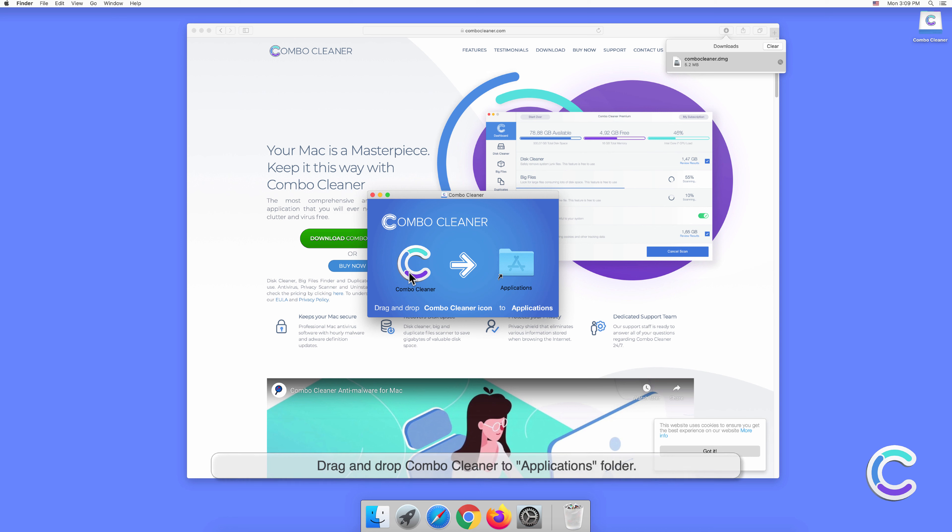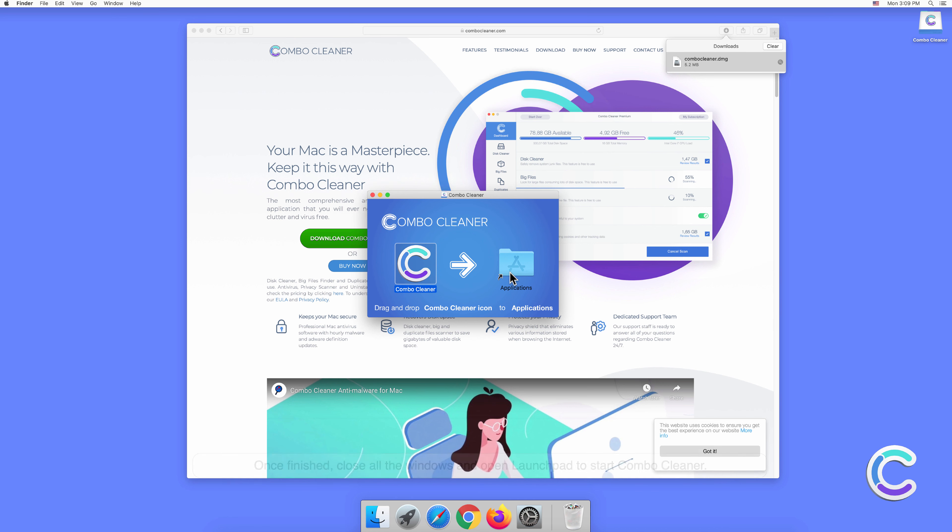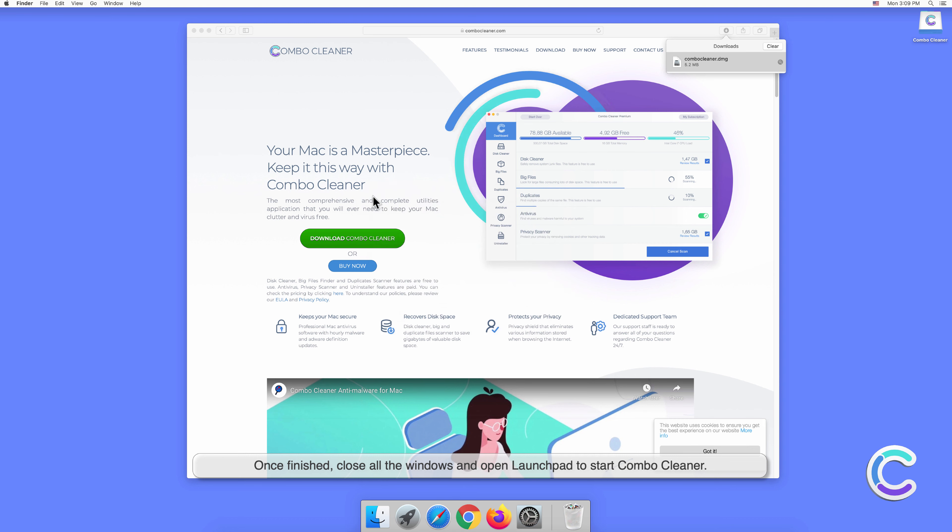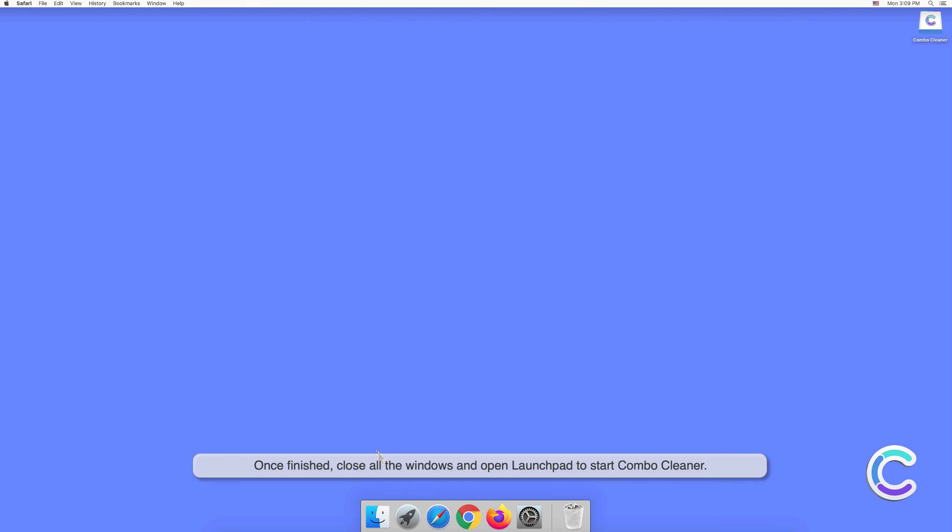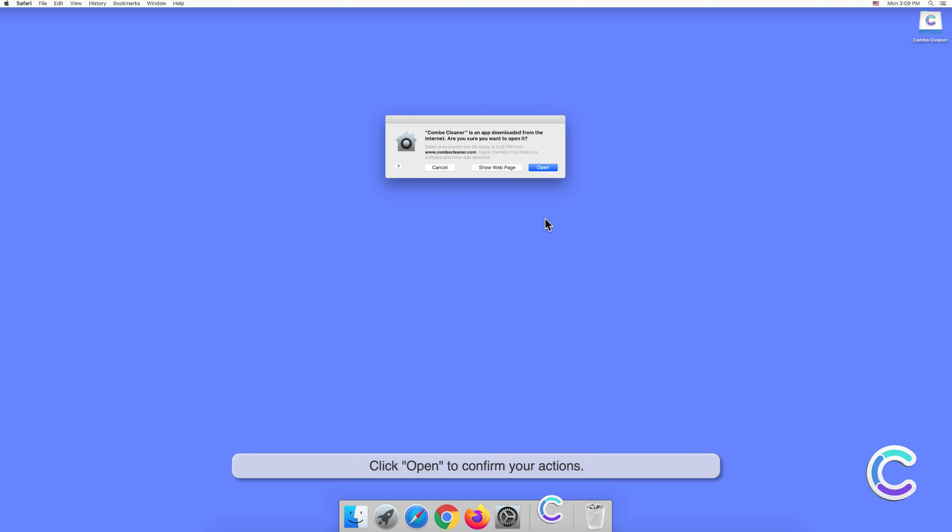Drag and drop Combo Cleaner to Applications folder. Once finished, close all the windows and open Launchpad to start Combo Cleaner. Click Open to confirm your actions.